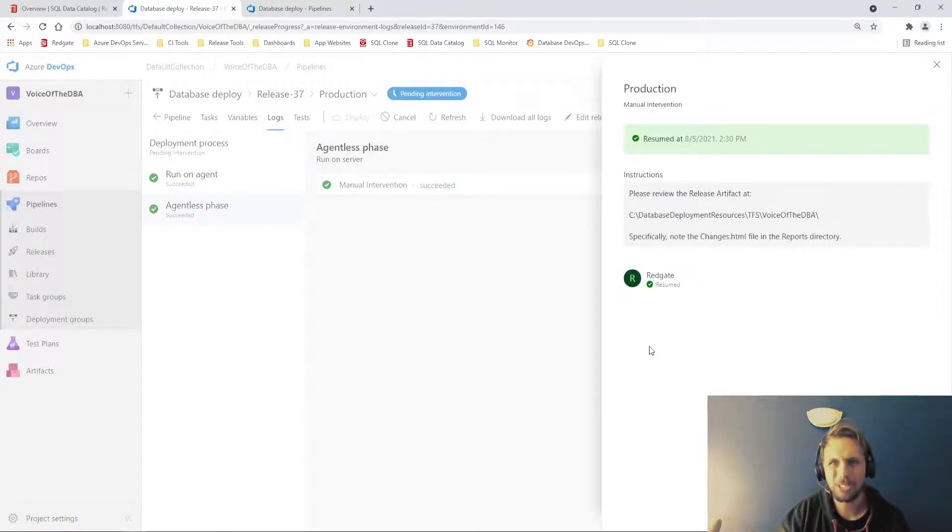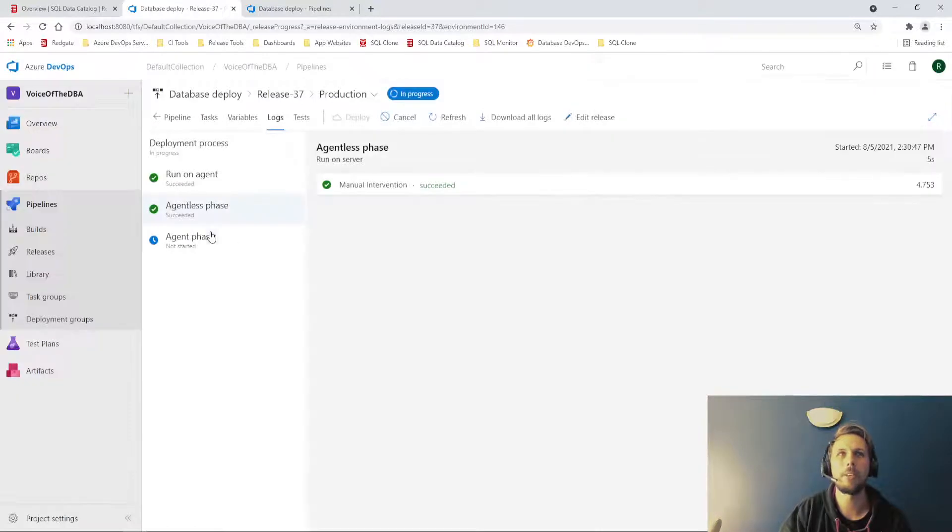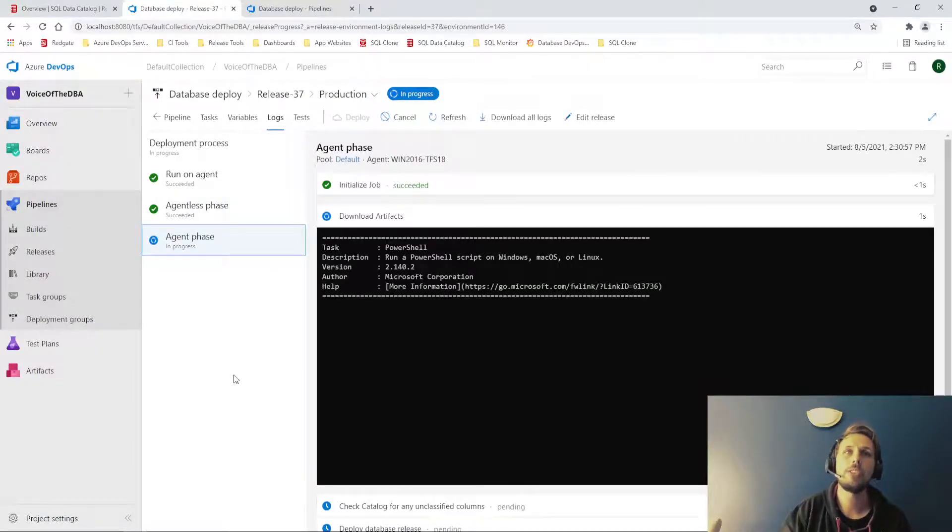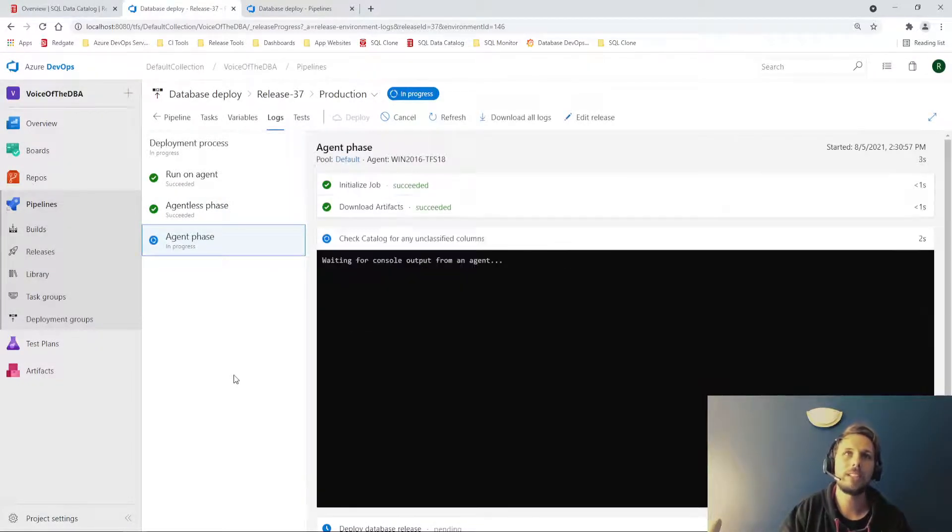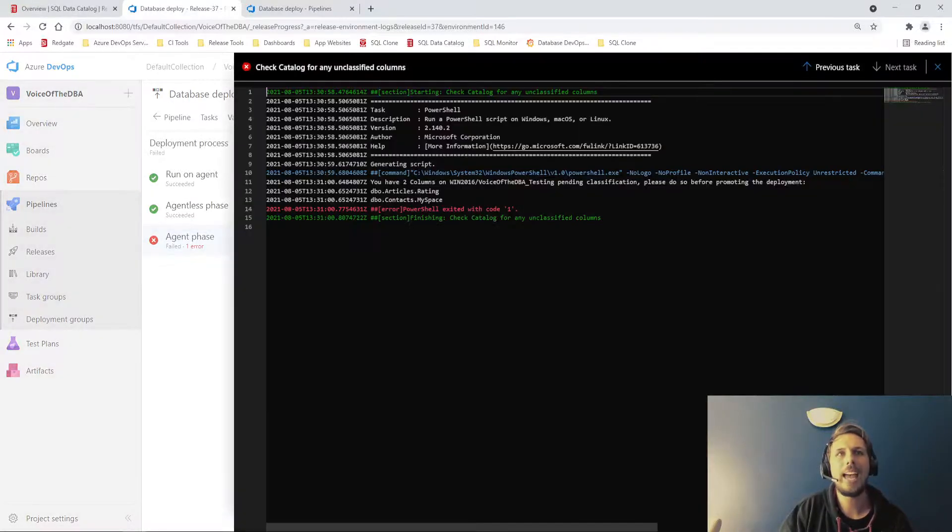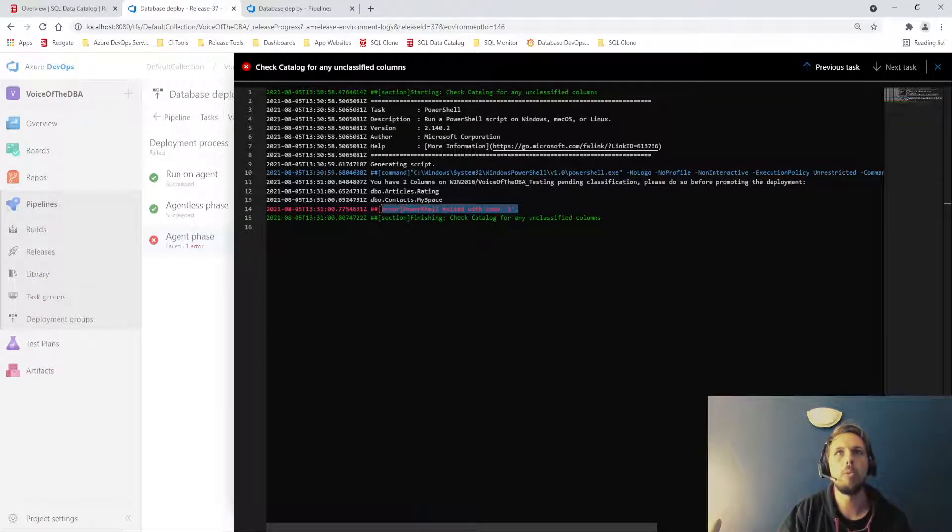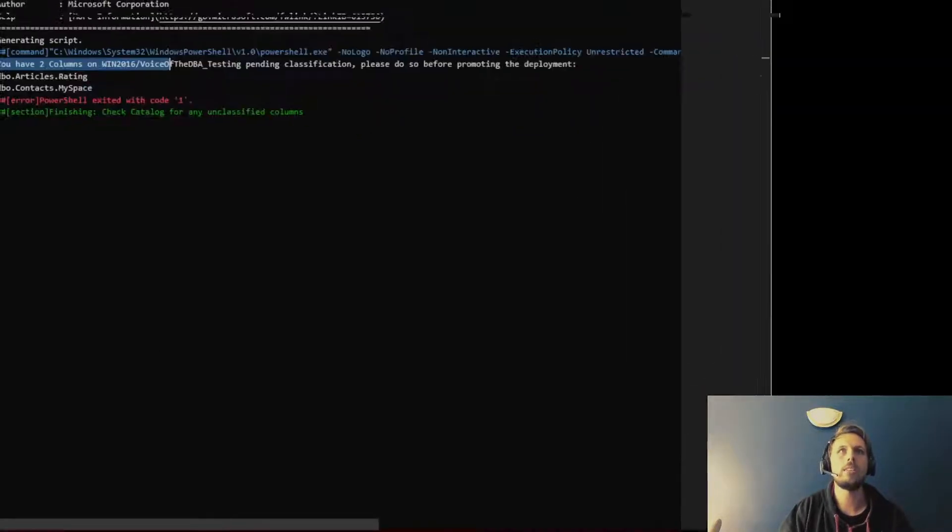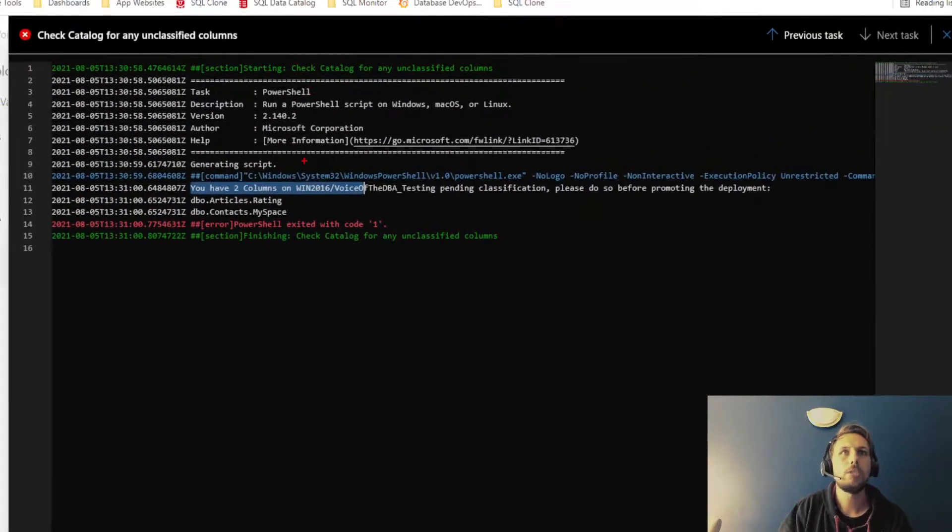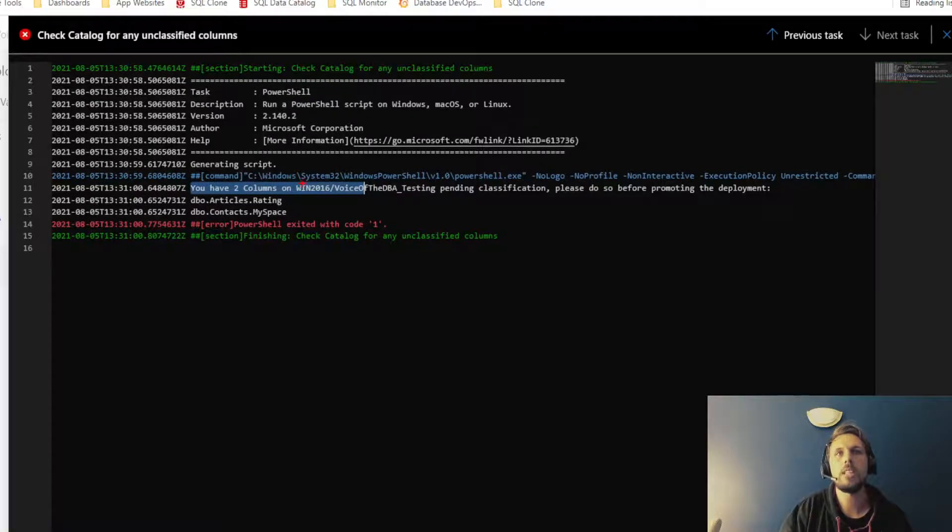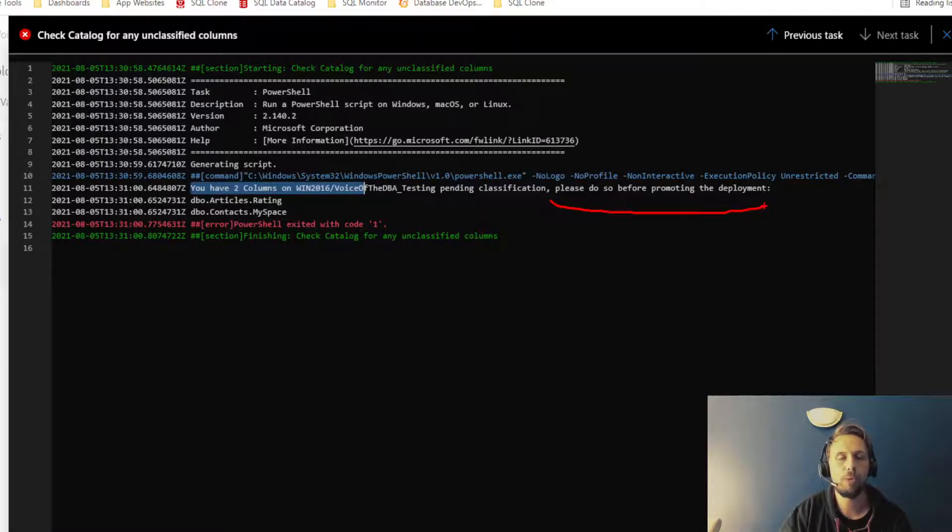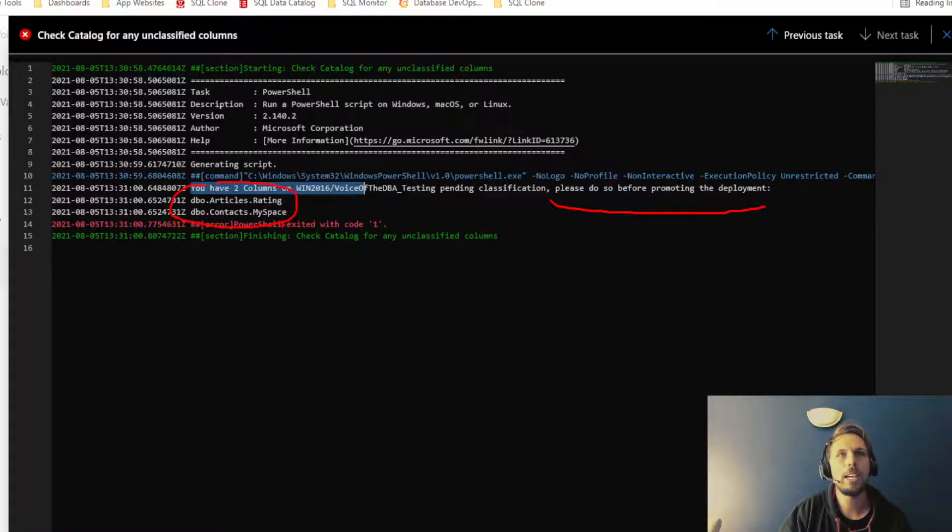I already know what's in the changes.html file, so I don't need to worry about that. And what we should now find is that there we go. PowerShell has exited with error code one. You have two columns, there we go, a bit closer. You have two columns on win 2016 voice of the DBA testing, pending classification. Please do so before promoting the deployment. And that is our articles rating column and our contacts MySpace column.